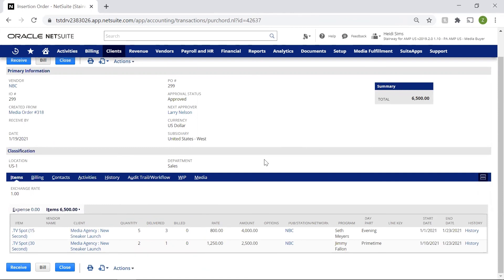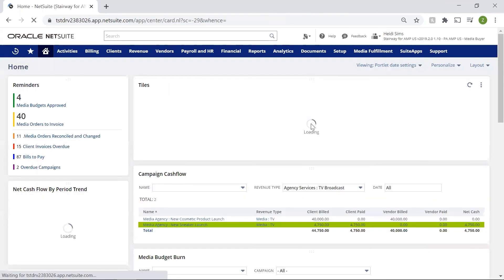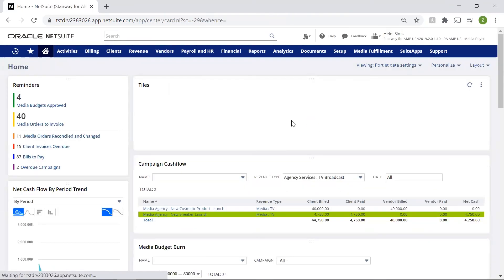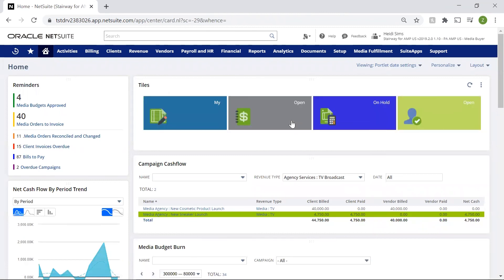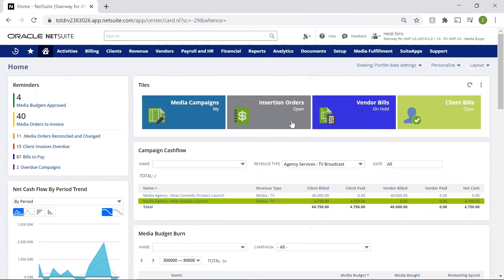Now that both the sale and purchase of these placements are tracked, we can use our campaign dashboard to ensure profit margins are healthy, and we're properly reconciling both the purchase and resale of our placements. Thank you for watching this demonstration. If you have any questions, please reach out to your account manager.